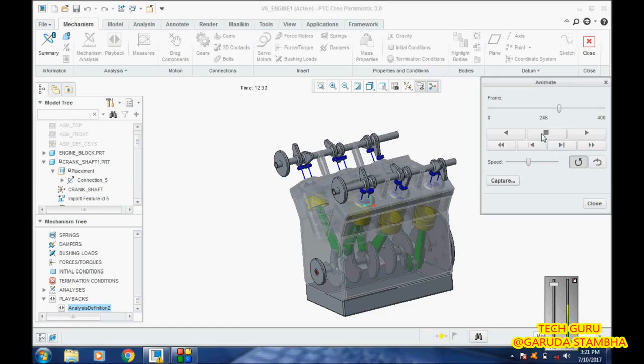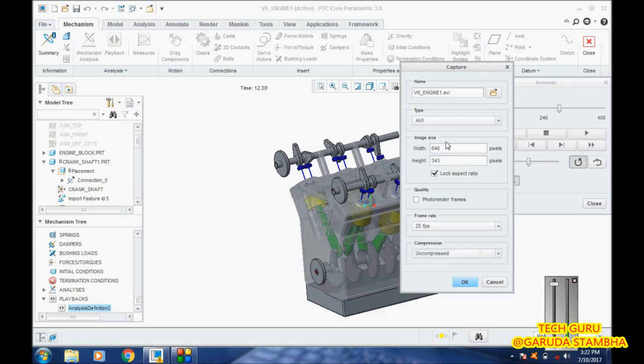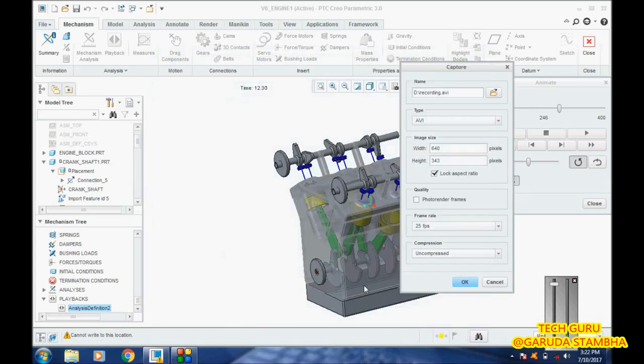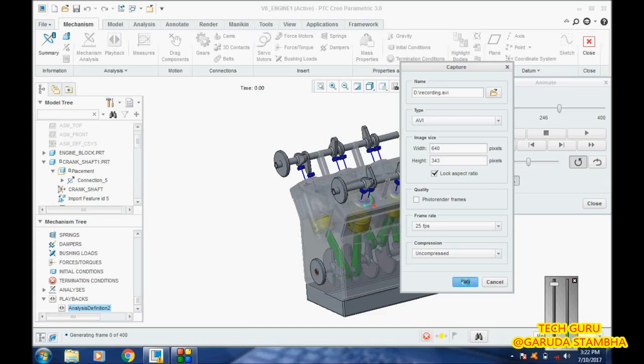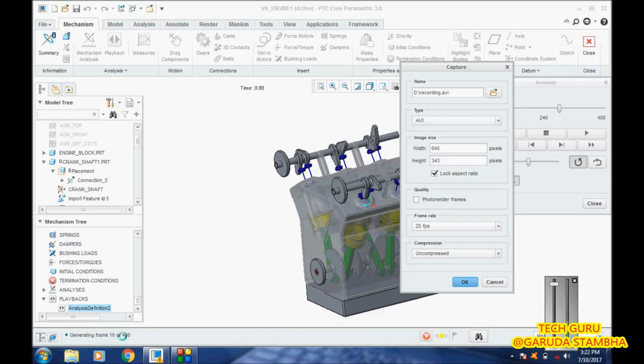Now we will stop it. One more option, guys: if I want to capture my animation in the form of a video file, we have to go here to Capture and then pick the type of file you want, like .avi, and where you want to save it. I want to save it here outside. I will say Record and say okay.